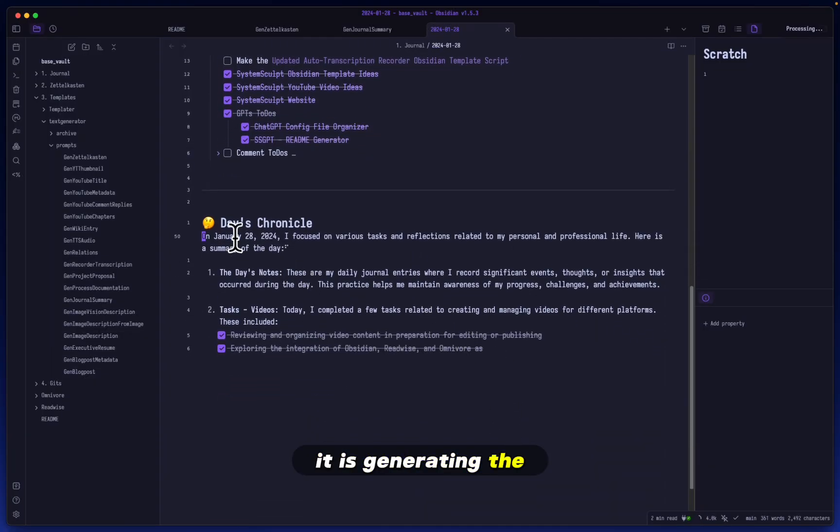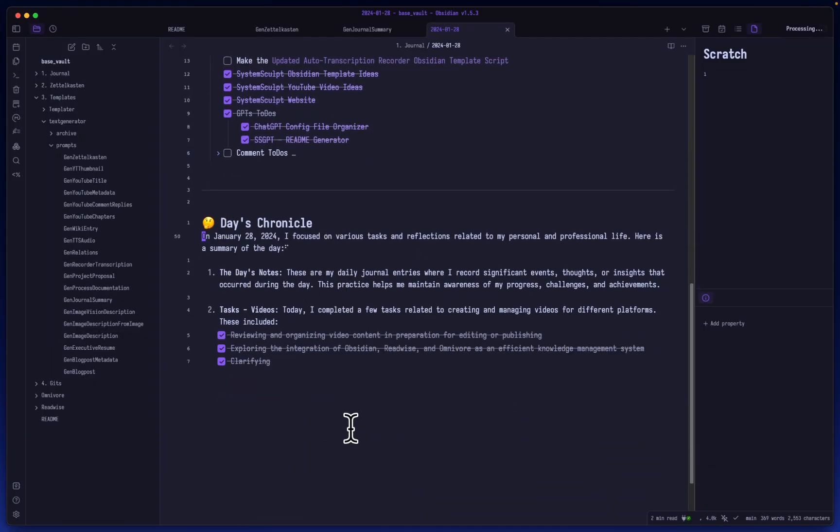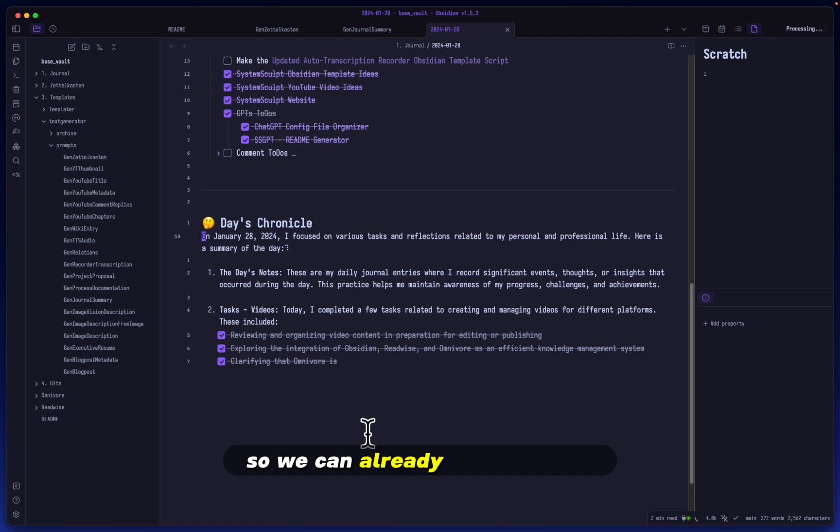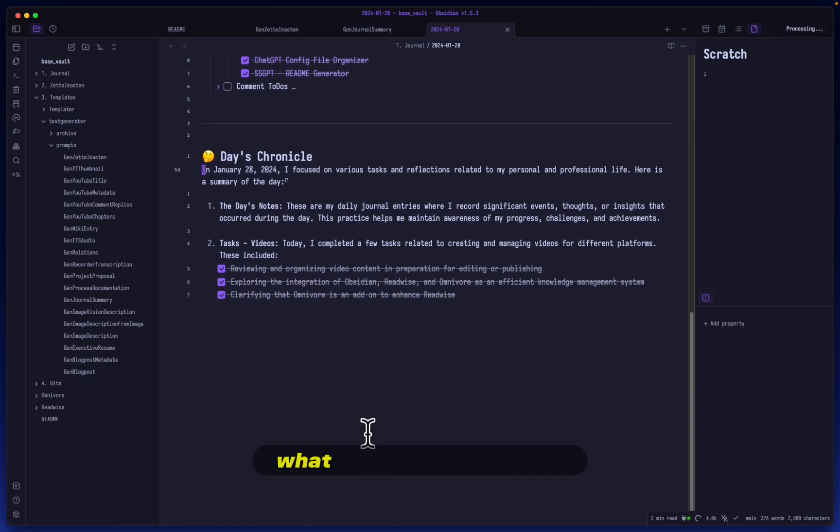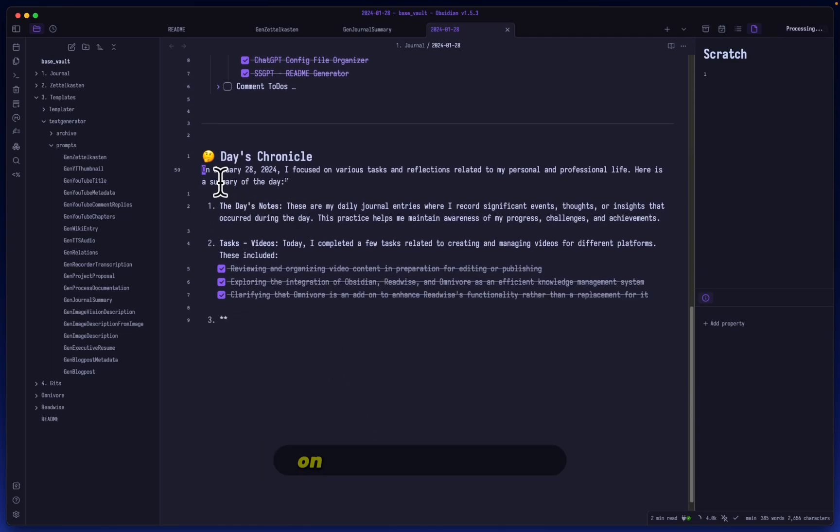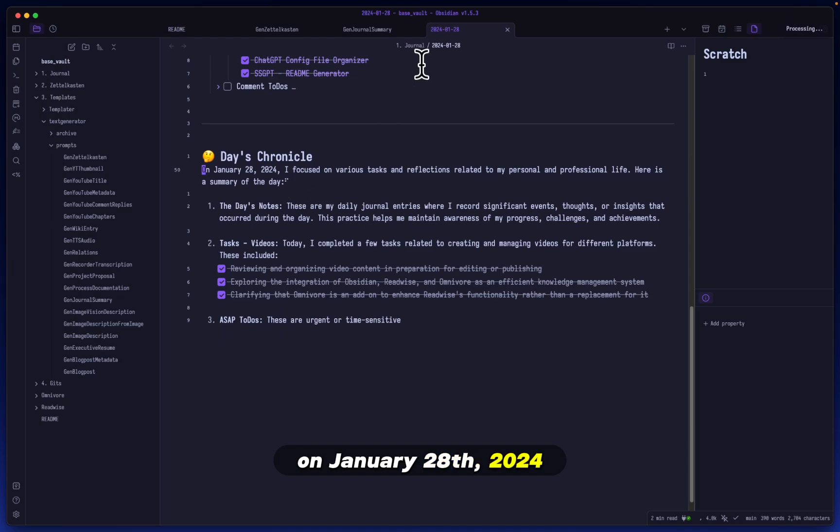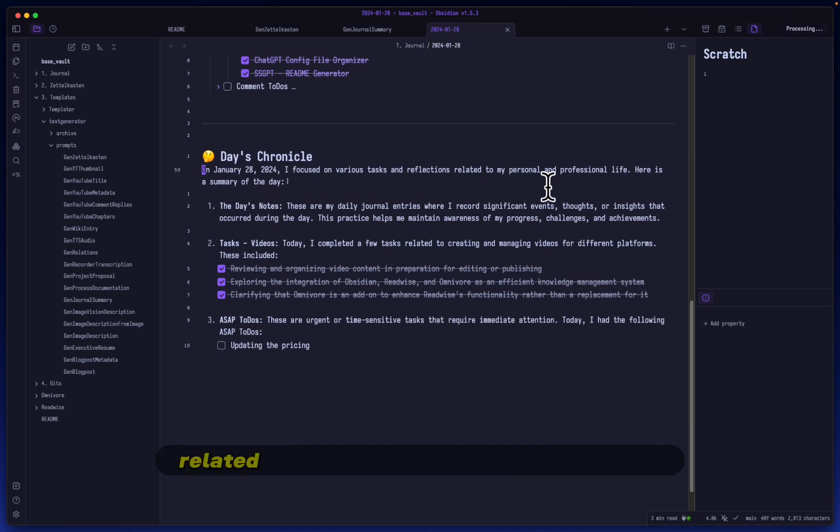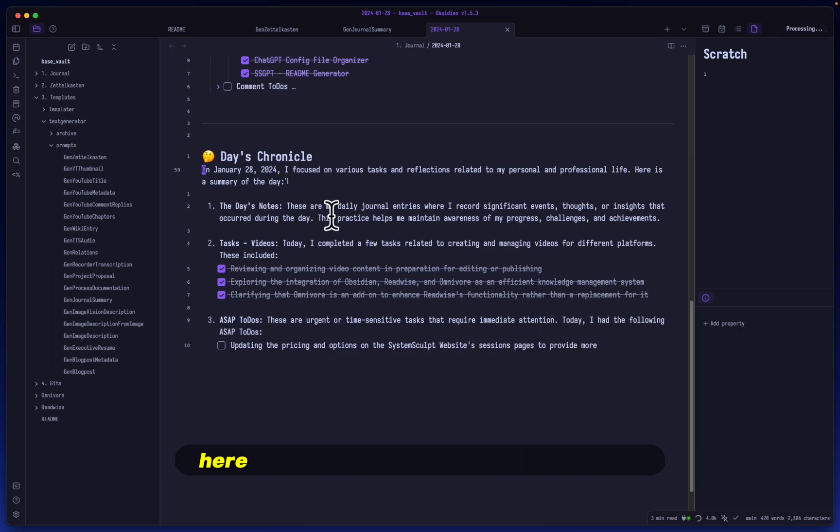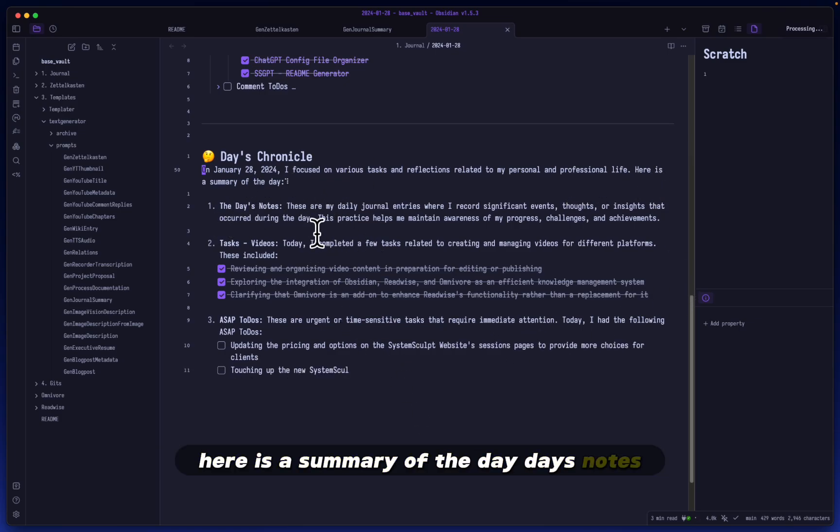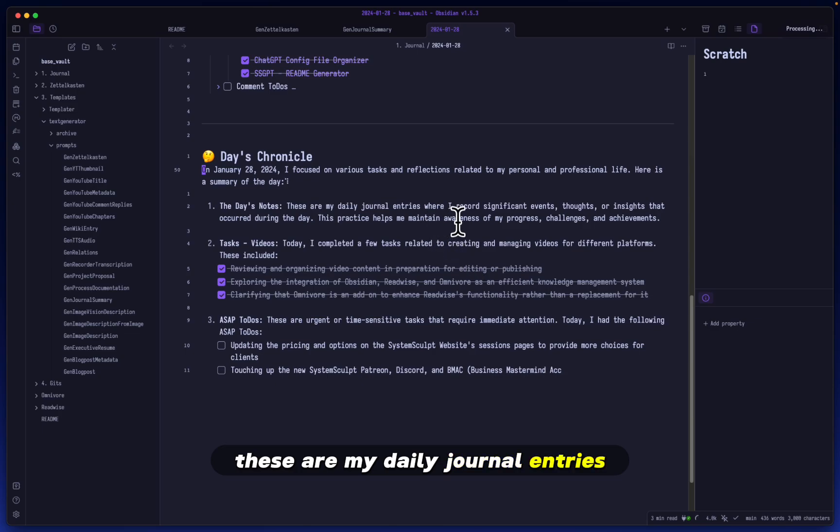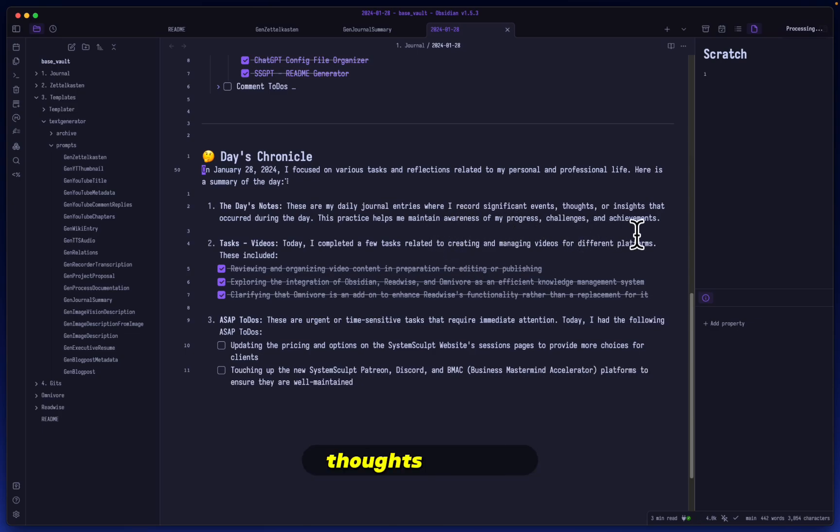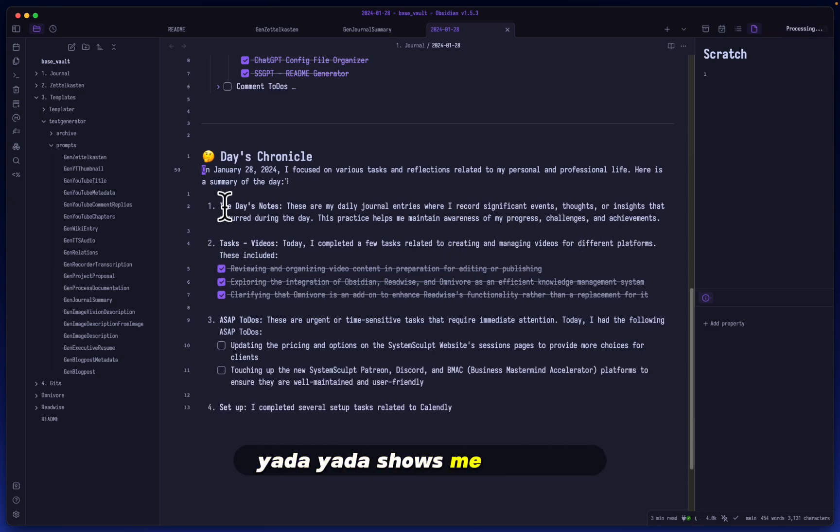So let's go back to the application. And here you go. It is generating the Days Chronicle. So we can already start reading what it's generated so far. On January 28th, 2024, that's the correct date, I focused on various tasks and reflections related to my personal and professional life. Here is a summary of the day. The Days Notes. These are my daily journal entries when I record significant events, thoughts, insights.